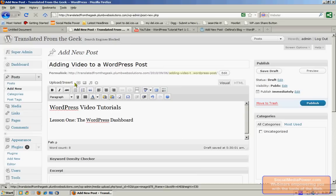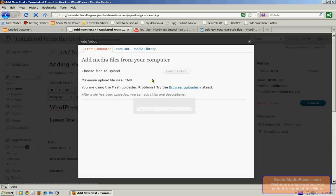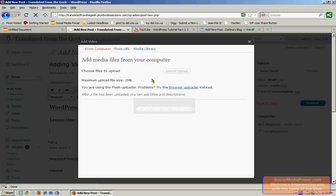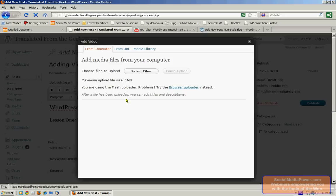Now, WordPress offers a number of options to do this. If we go to Upload Insert and click on Add Video, we'll see that we can add video from our computer, from a URL, or from a media library. But this works a little bit differently than it does for images.